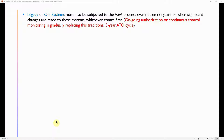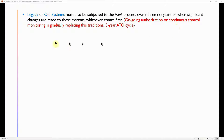Legacy or older systems must be subjected to the A&A process every three years or when significant changes are made to those systems, whichever comes first. Lately, however, ongoing authorization and continuous control monitoring is gradually replacing the traditional three-year ATO cycle.